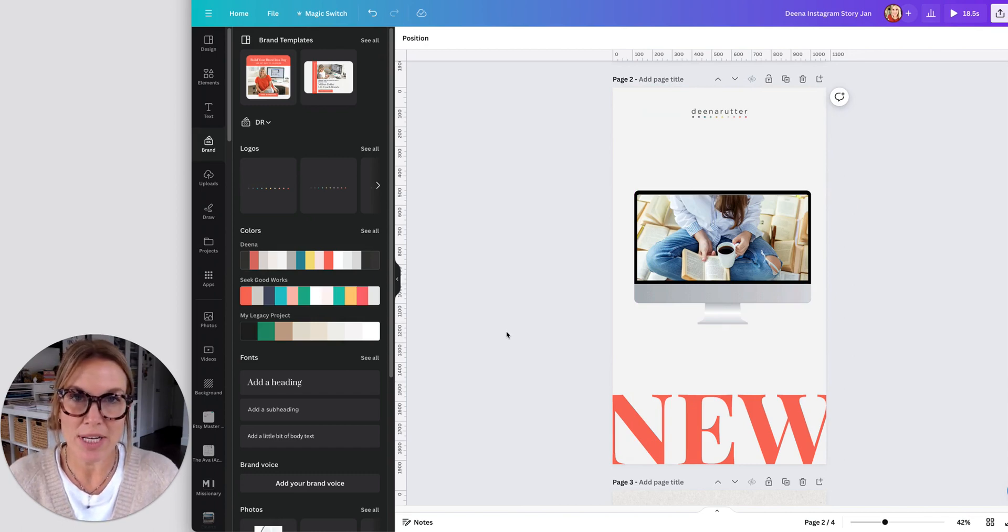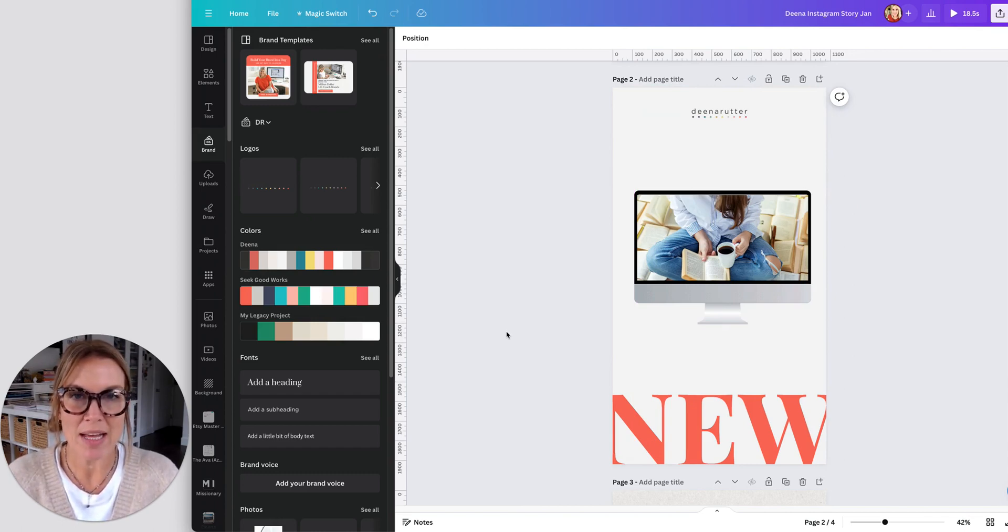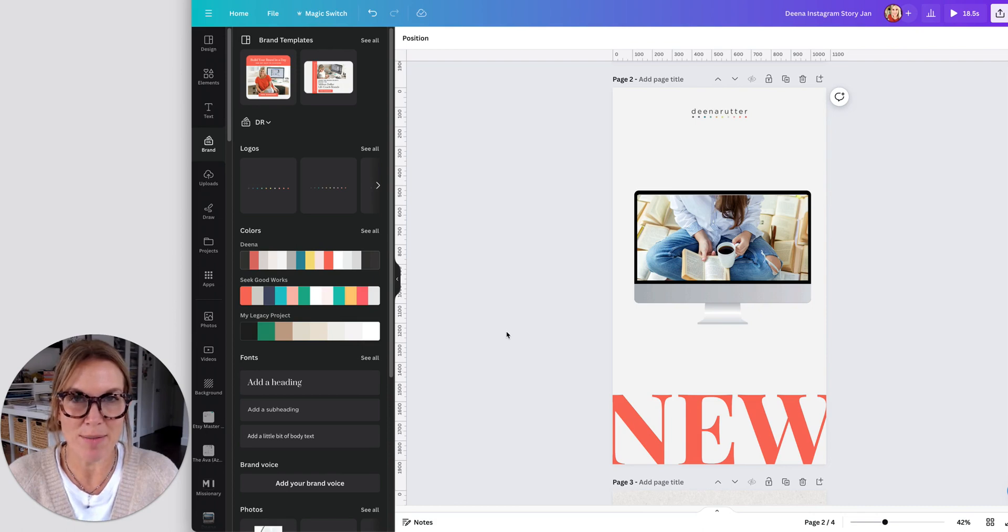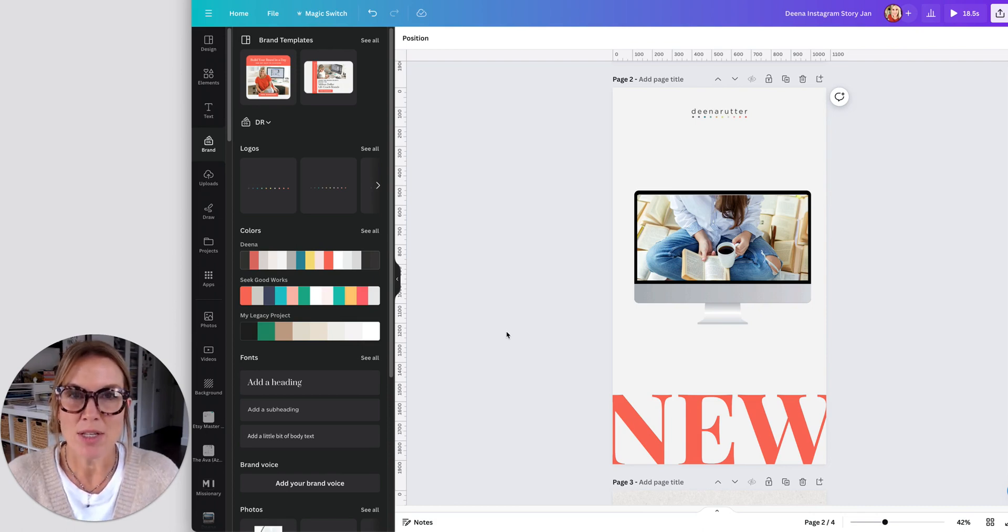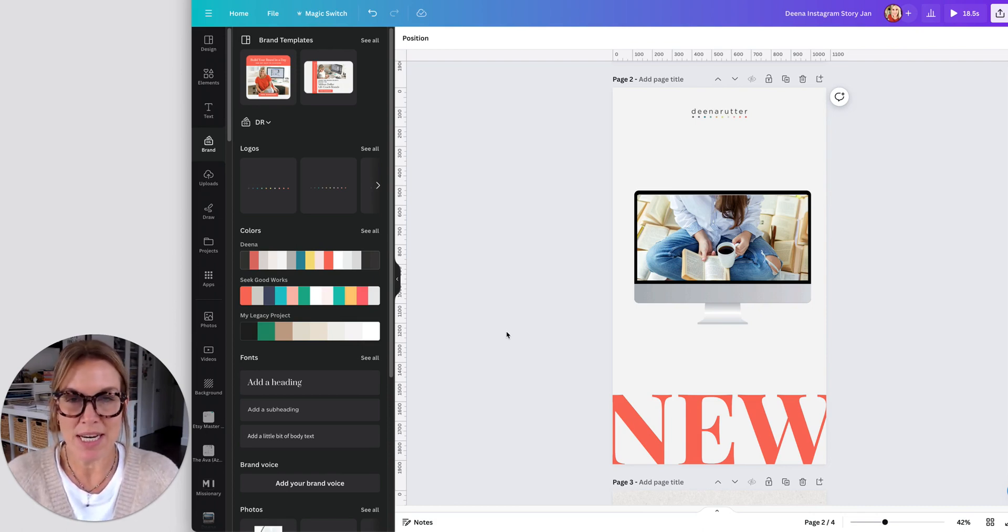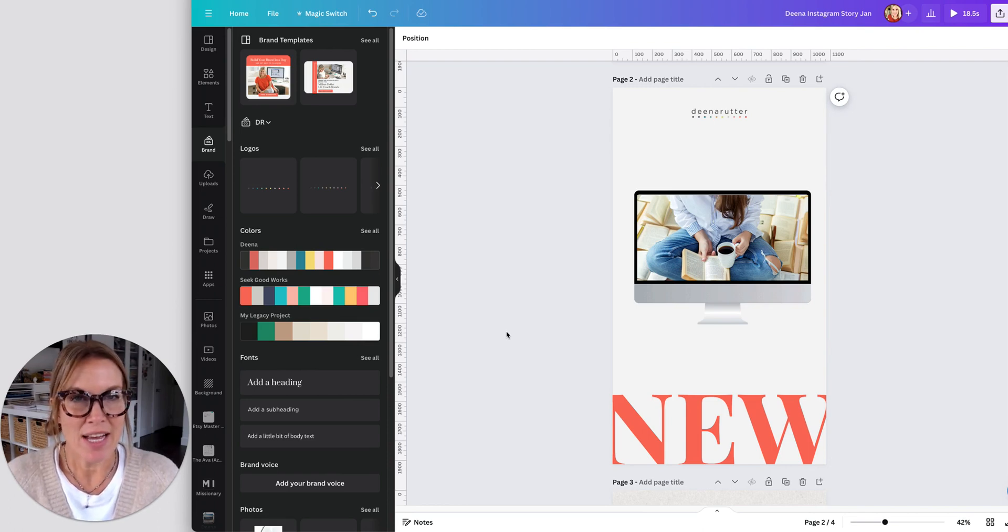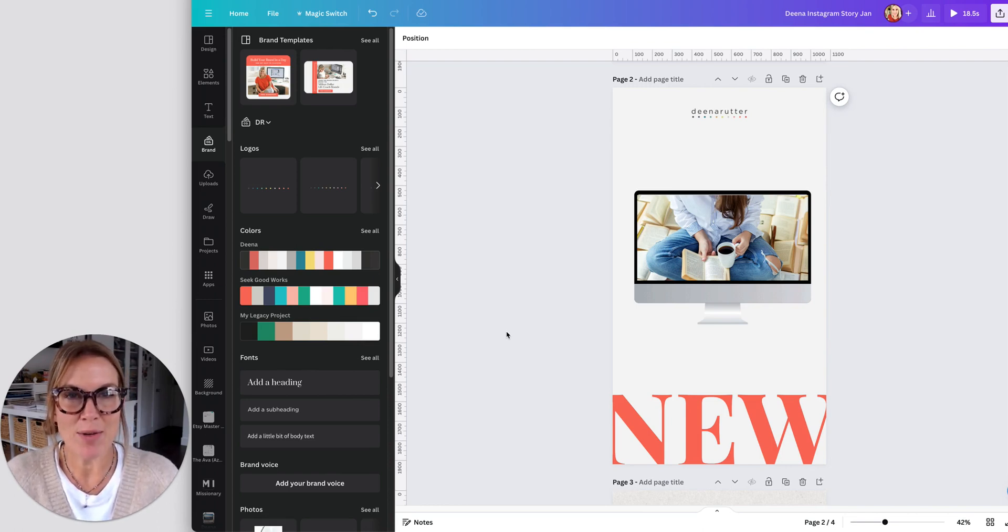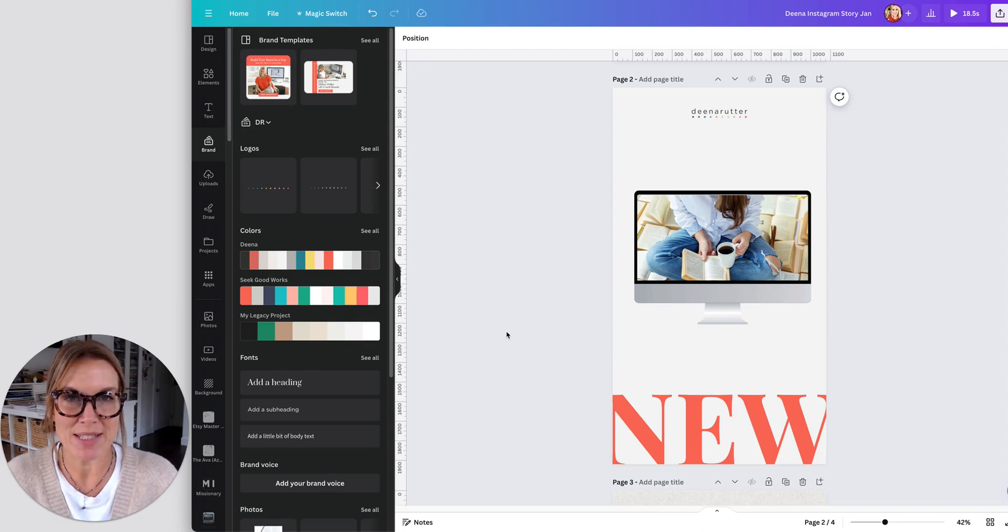All I have to do is add my logo and my colors from my brand kit and I'm ready to go. So use these tips to stay organized in your Canva and you'll find it so much more fun when it's time for you to design for your business. All right, we'll see you next time.